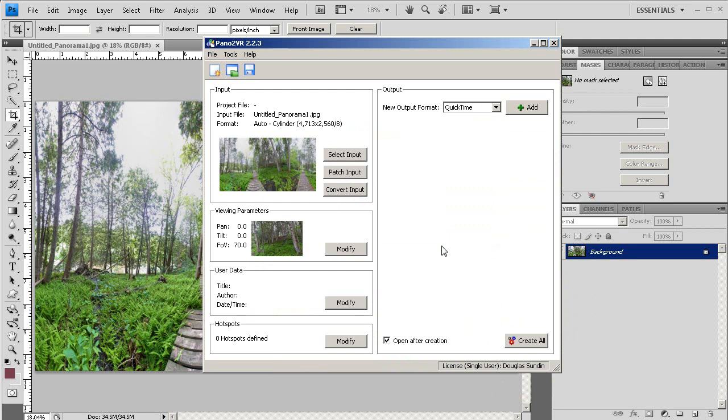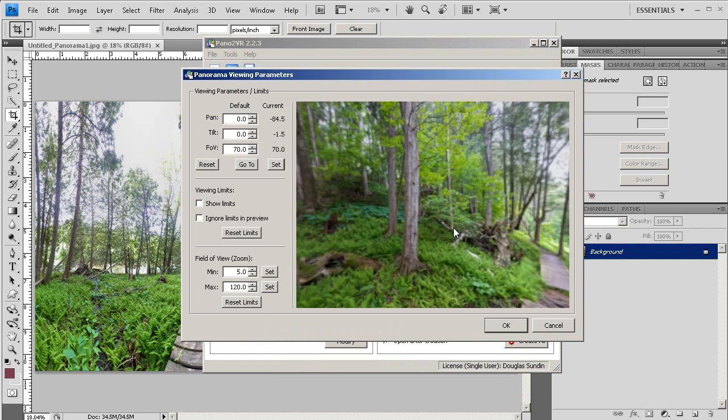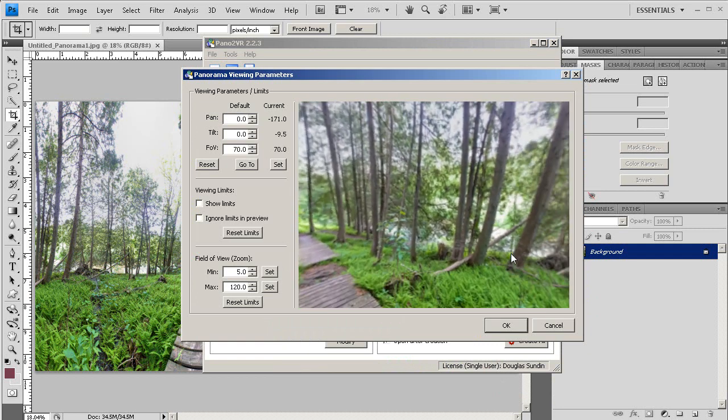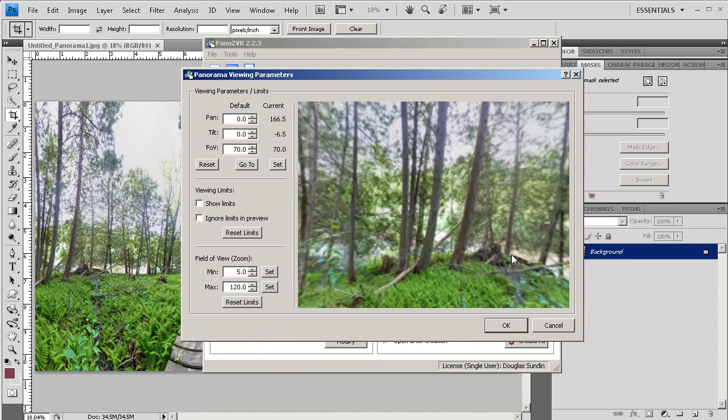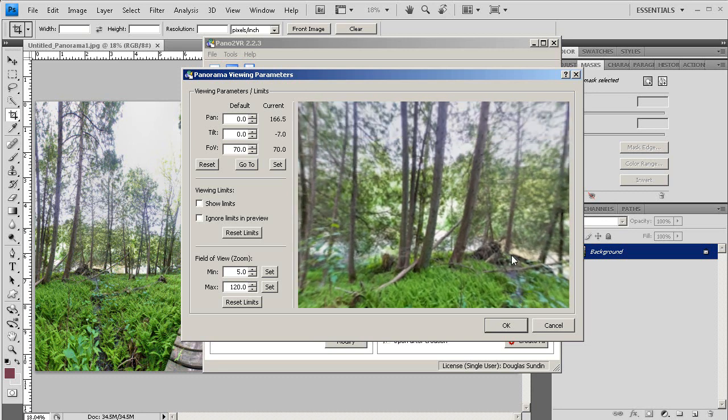Then I'm going to click Modify. And this is where we're going to set the point at which, when people first look at our panorama, this is going to be the first view that they see.